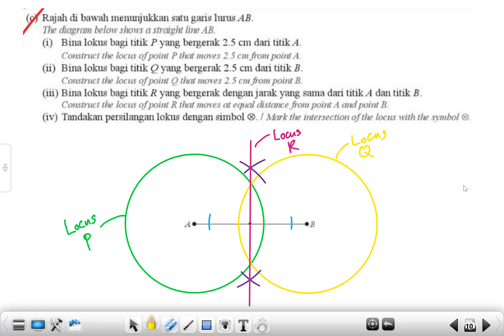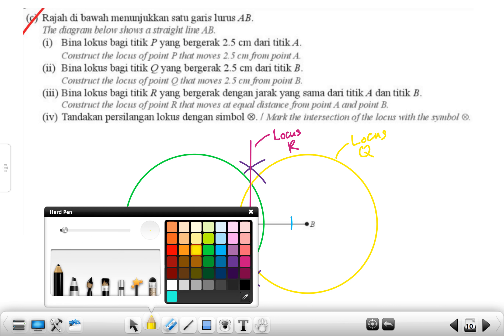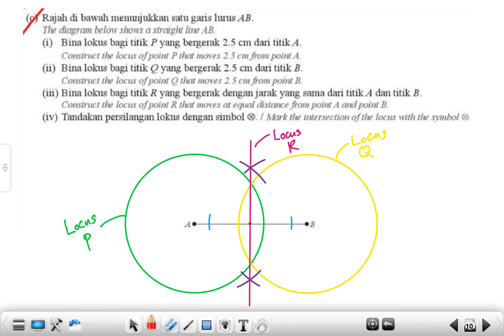Mark the intersections of the loci. There are going to be two intersections — one here and one more over here. That's going to be our answer.